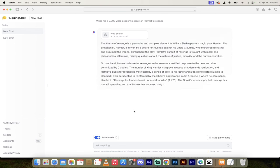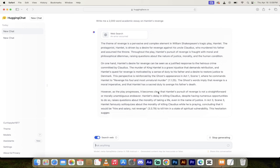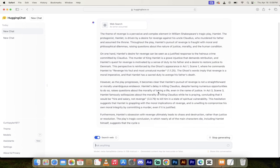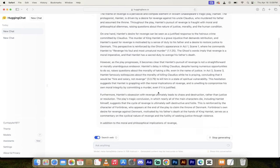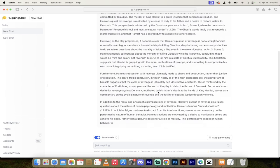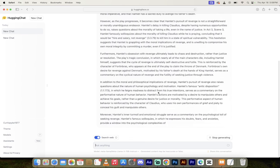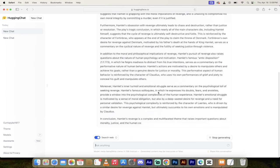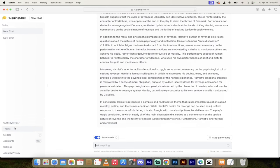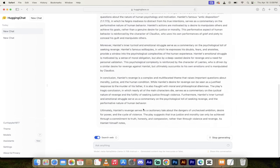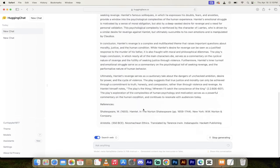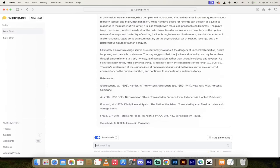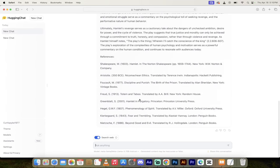The theme of revenge is a pervasive and complex element in William Shakespeare's tragic play, Hamlet. It's written in perfect English. This is crazy, guys. This is what the new model can do right out of the box. You saw me sign up. You'll know that I've got a free account here. It's cooking. I ain't doing nothing, guys. This is amazing. You've got, oh geez, there comes the references. How good is that?